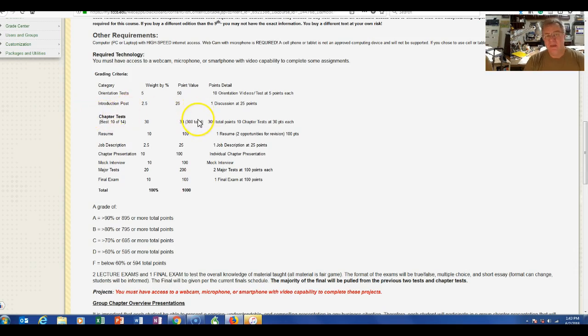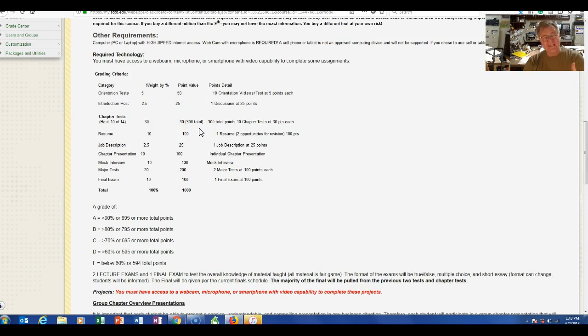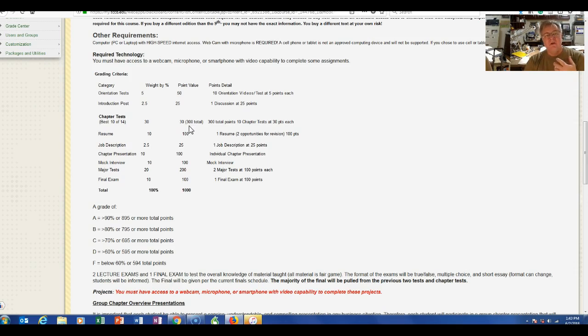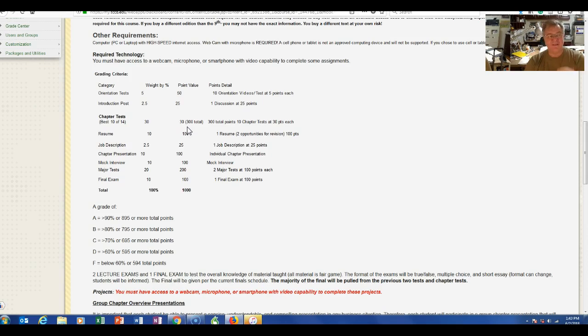And then the one thing that we do live—that's the reason why we have groups—is we do our mock interview. Over the years, this is the thing that I get the most positive feedback on, and so we definitely have to do it.